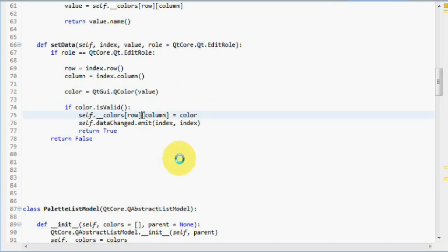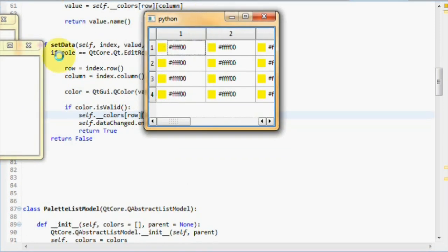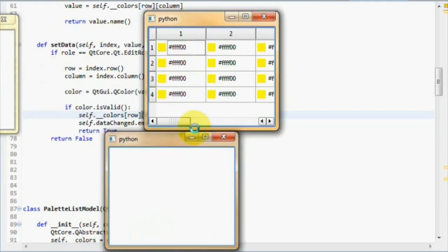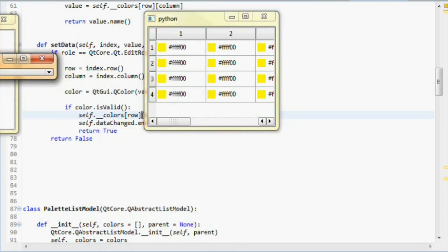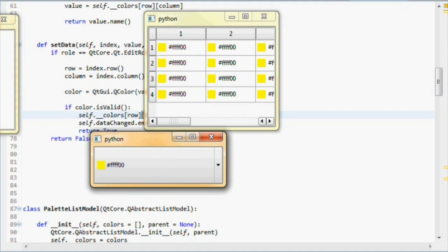This should now allow us to edit items. Let's close this tree view because we have commented out its setModel because they don't work with tables.